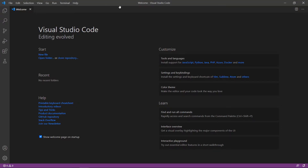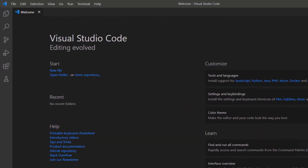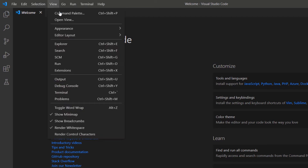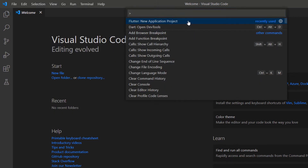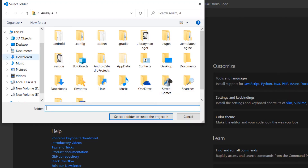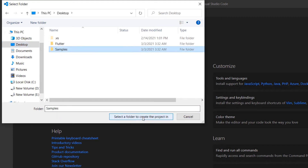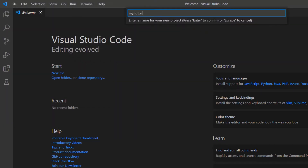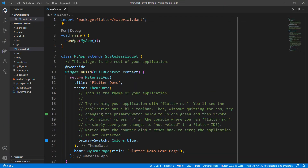First, open the VS Code Editor. You can also use an IDE you prefer such as Android Studio or IntelliJ. This computer was already set up with the Flutter development environment, which allows me to run the application in mobile, web, and desktop devices. Now I can directly create a new Flutter project. Open the command palette and create a new Flutter project. Choose a folder to create the project in, and name the project My Flutter App. VS Code creates the Flutter project for you.